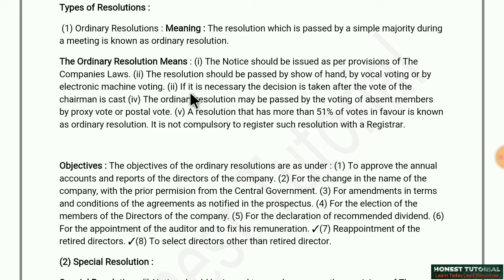Third point: if necessary, the decision is taken after the vote of the chairman is cast. If there is a 50-50 situation — 50% against and 50% in favor — then the chairman can cast his vote to decide whether the resolution passes or not.